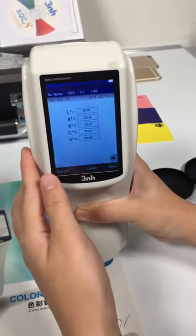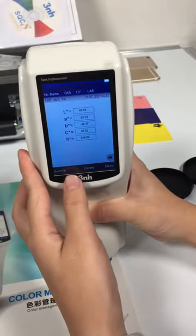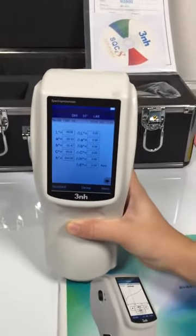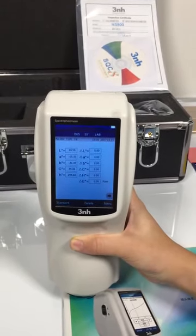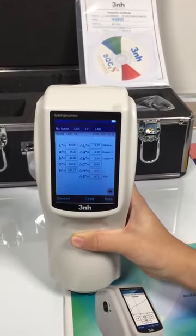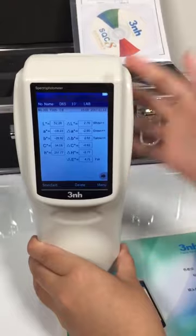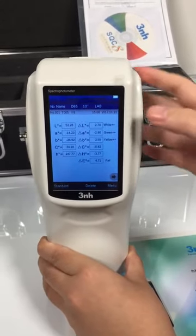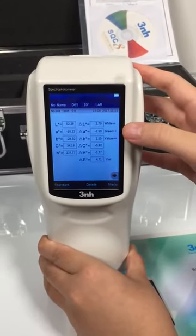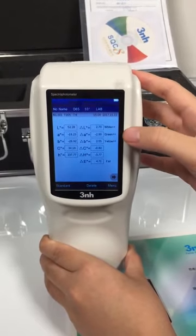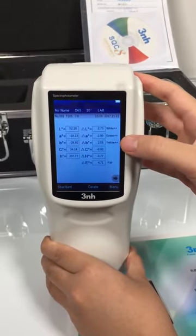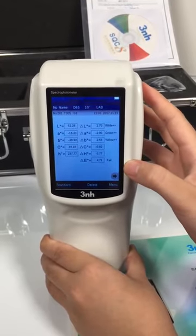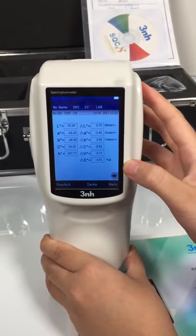Then we switch to the sample testing. We can see the results — comparing with the standard, the sample is more white, more green, and more yellow. The delta data means the color difference between the standard and sample.